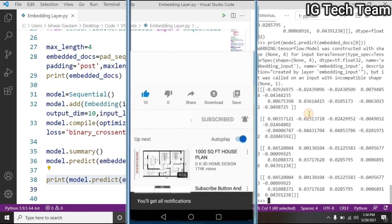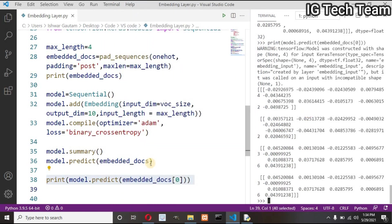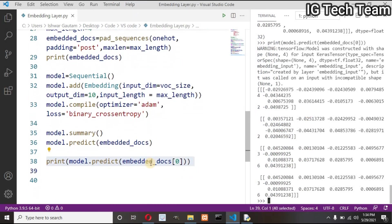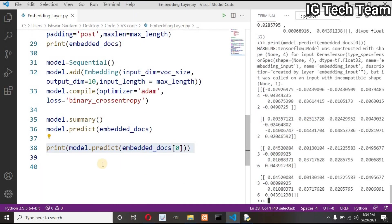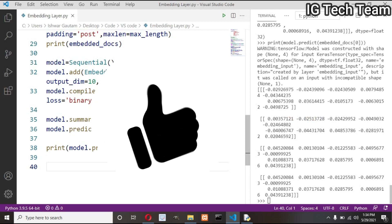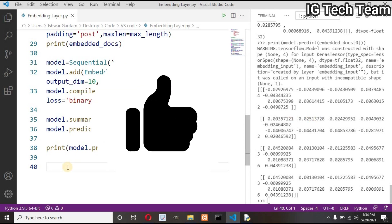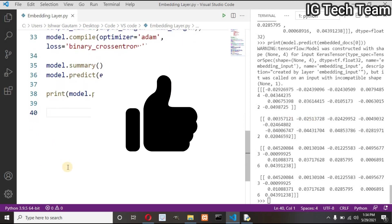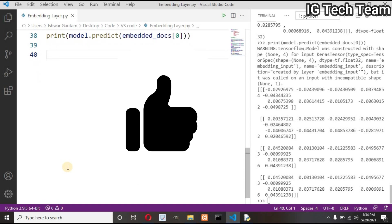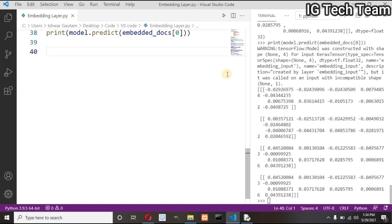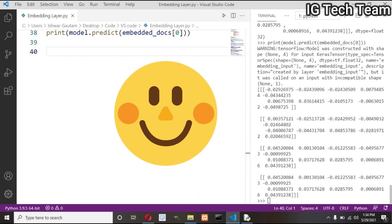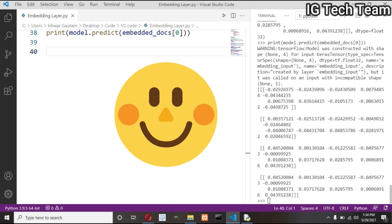This is how we can obtain word embedding by using embedding layer. In the next video we will see about the similarity of each word using Word2Vec, and then using GloVe. Practice this code by yourself. Like this video, subscribe my channel IG Tech Team. I will meet you soon. Stay safe and keep learning.